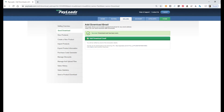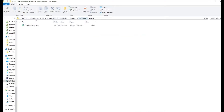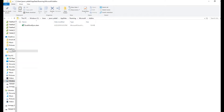To download the Excel to Outlook software add-in, simply click on the link supplied to you via email. Download the supplied zip file. Once the zip file has been downloaded, you will need to extract its contents and paste it to your Microsoft add-ins folder.